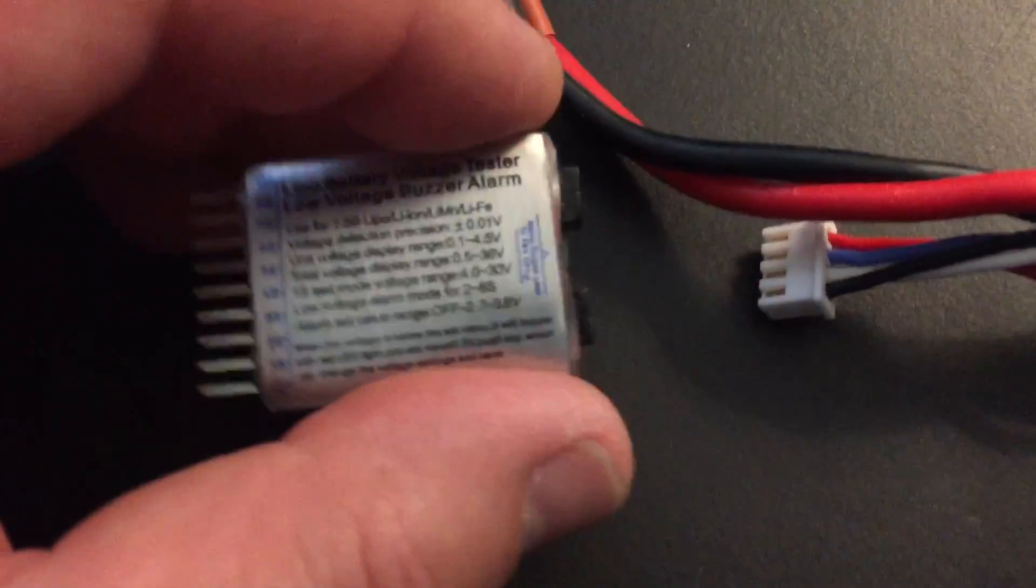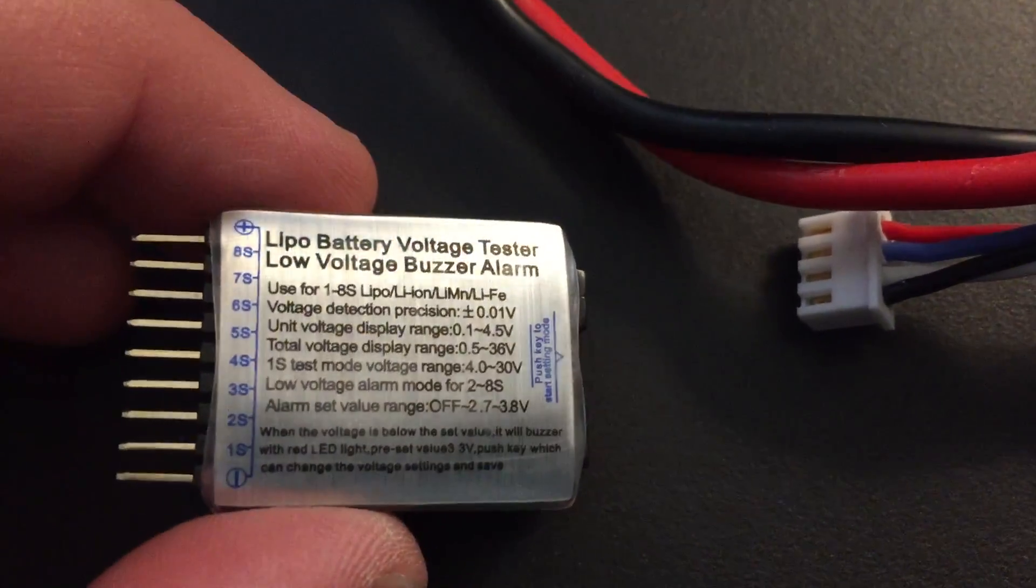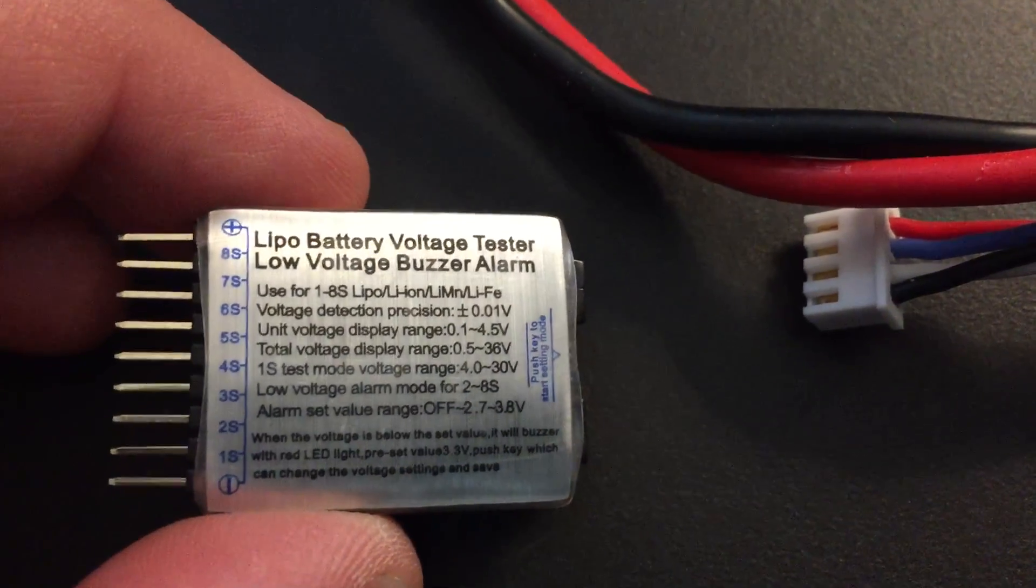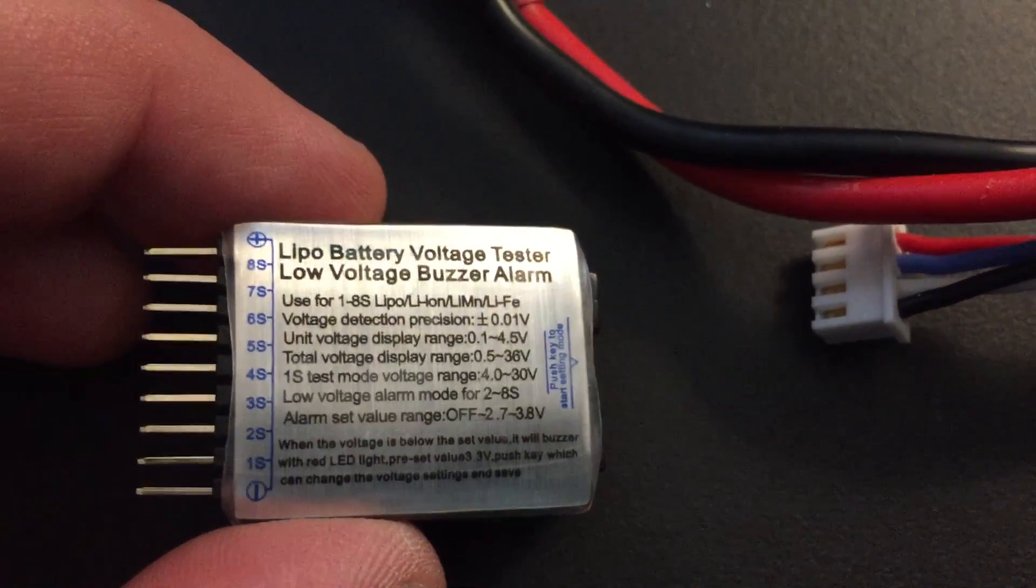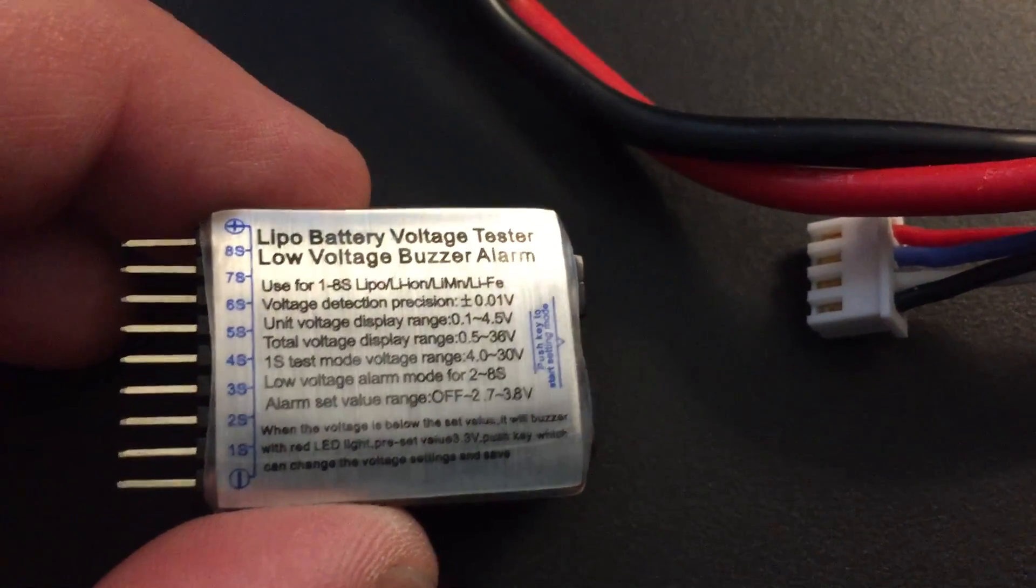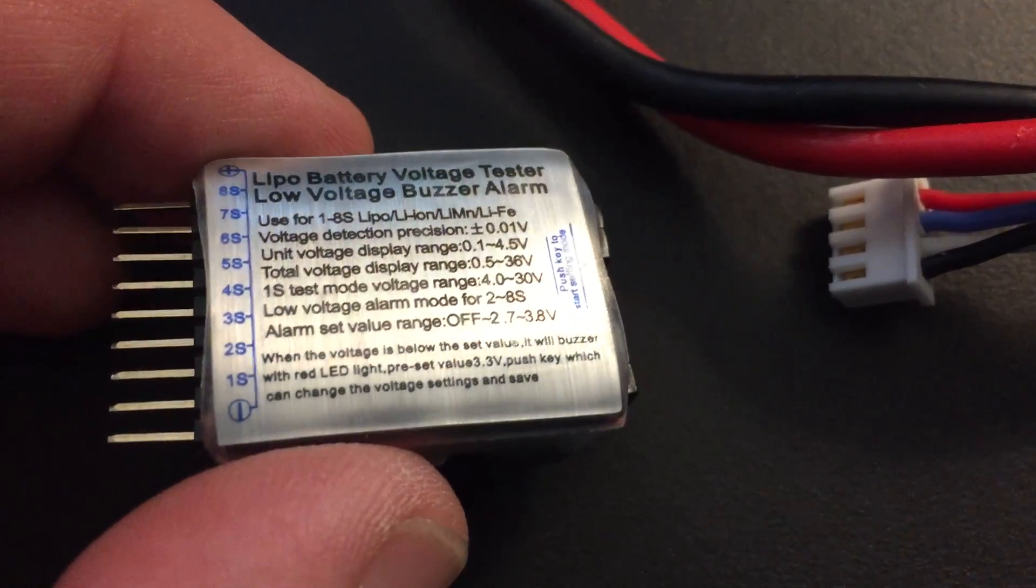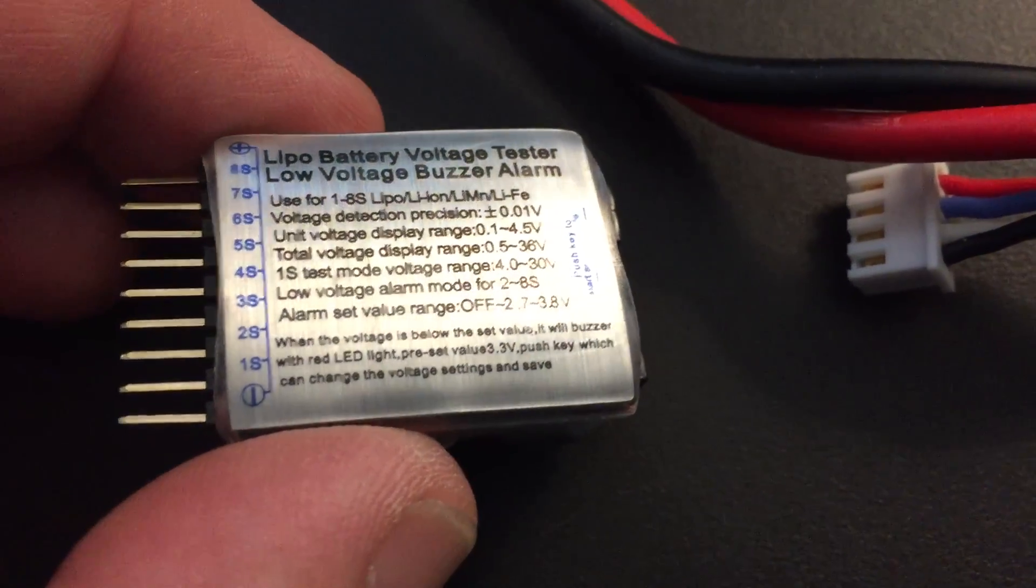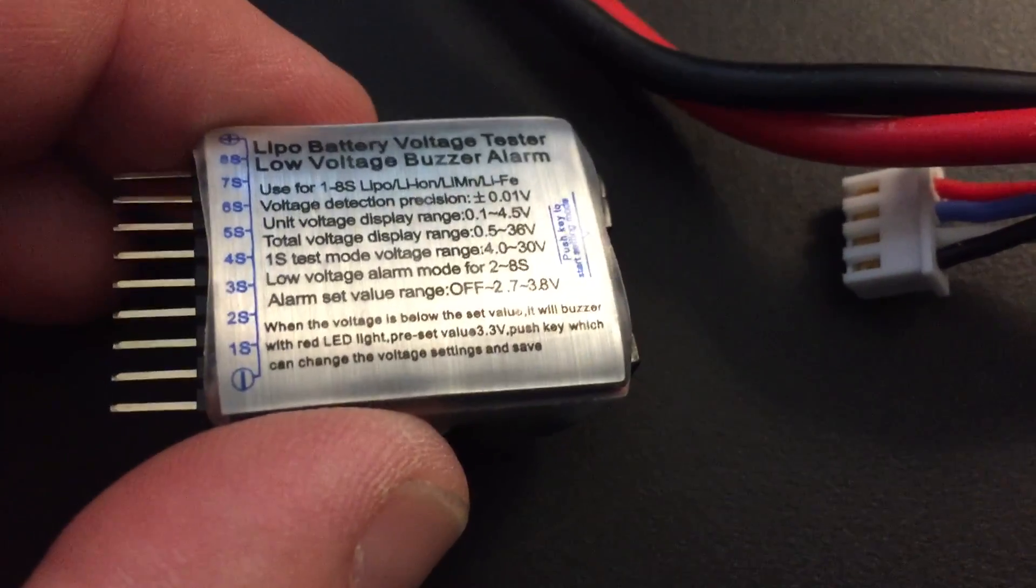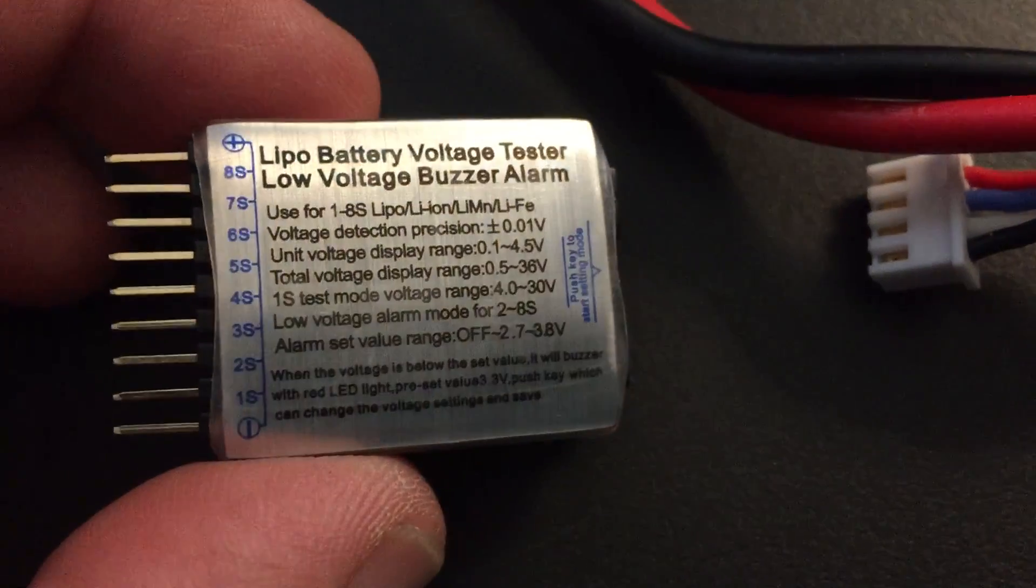I'm going to show how to use one of these little LiPo battery voltage testers. It also has a low voltage alarm, so if it goes too low it will set off an alarm. That means you can have this connected while you fly.